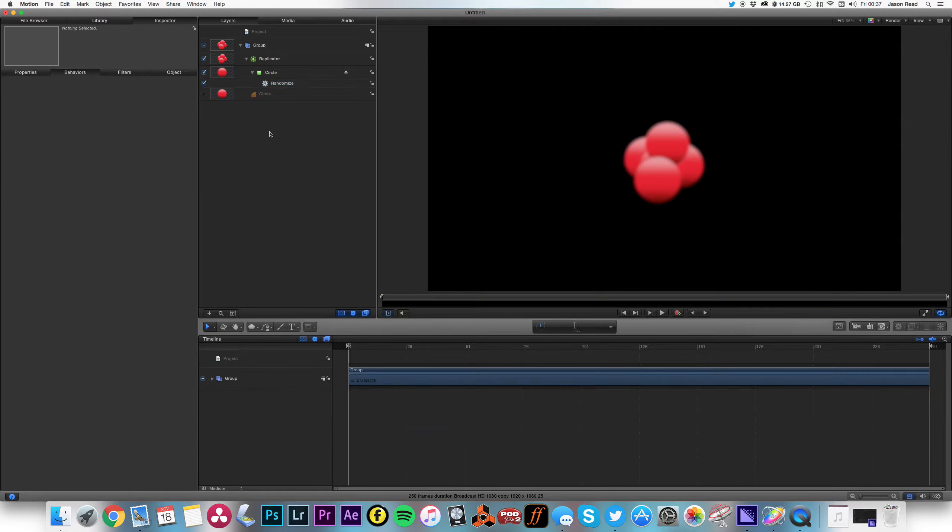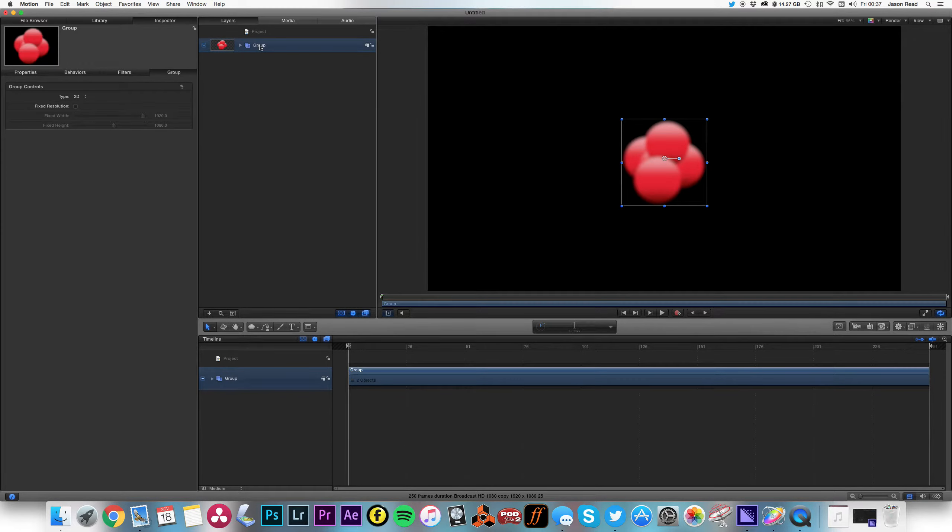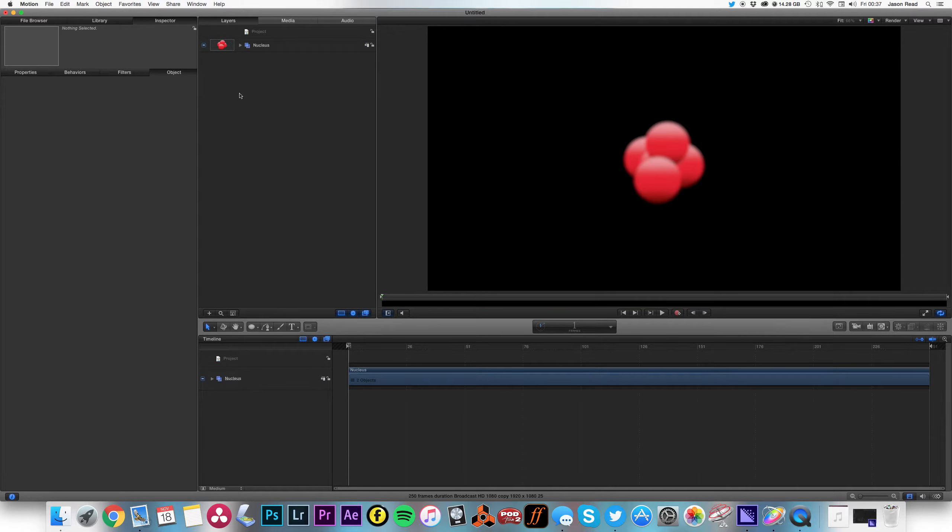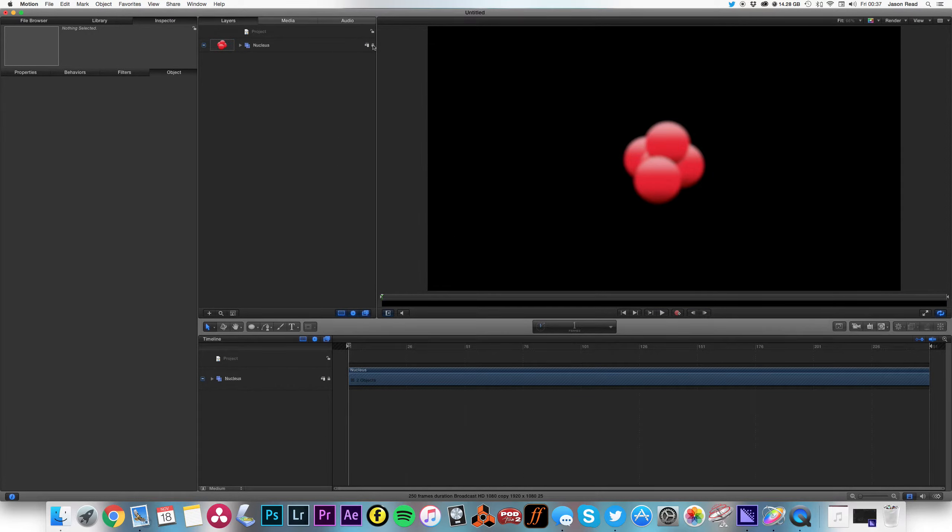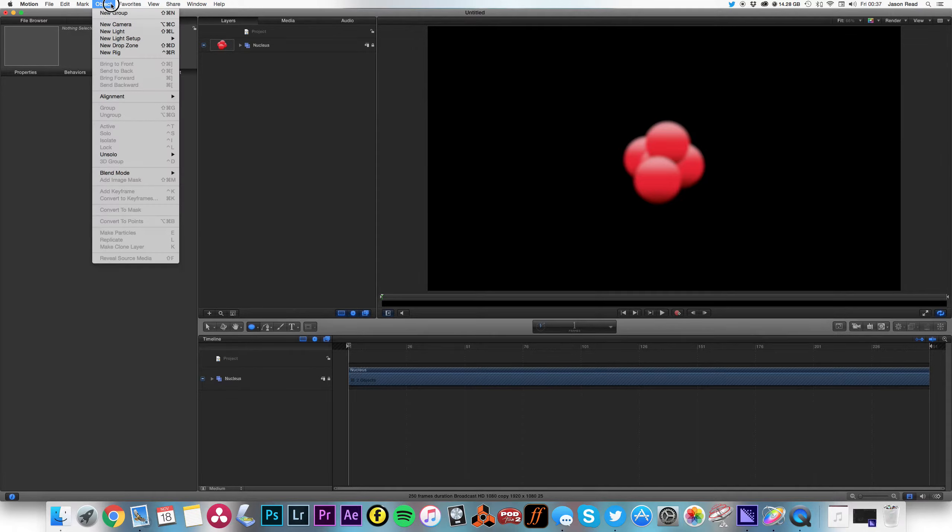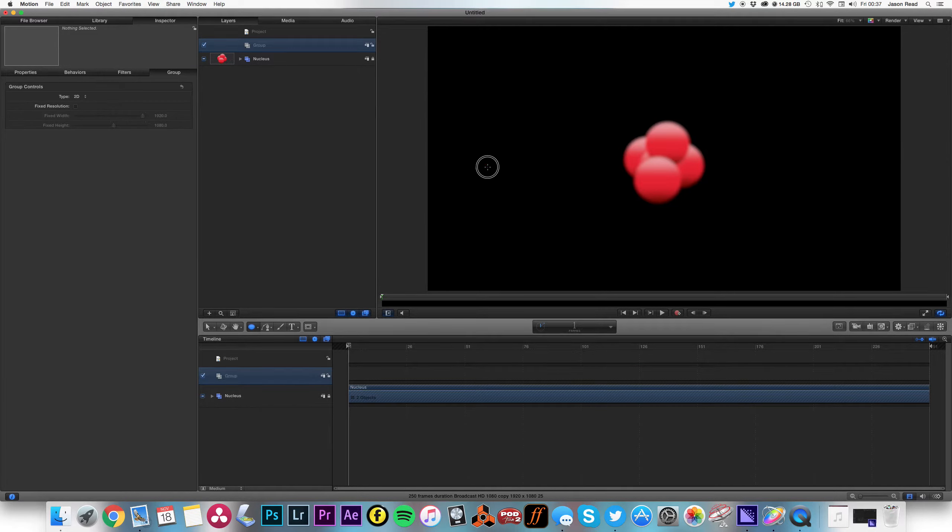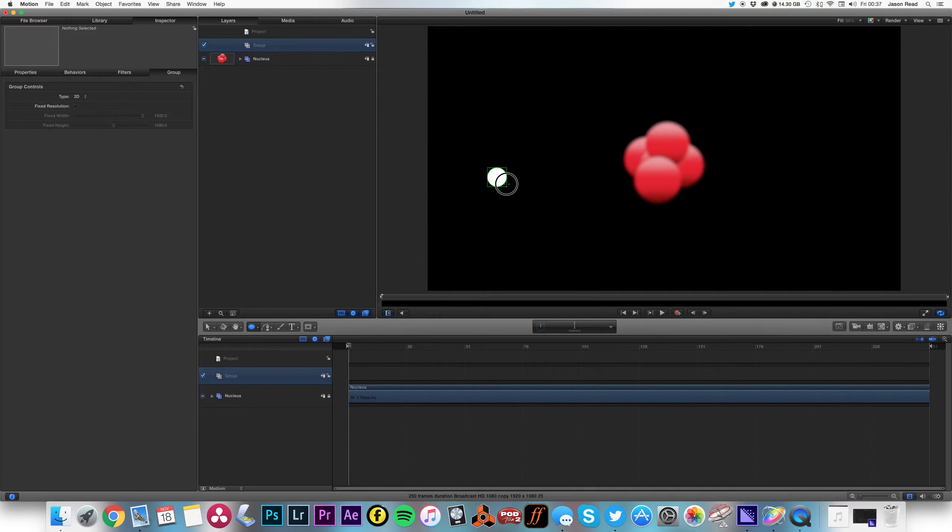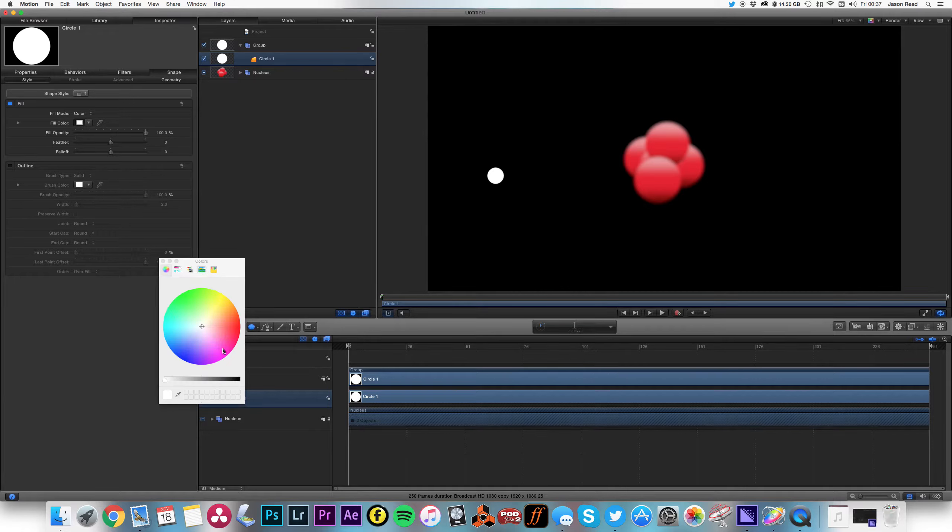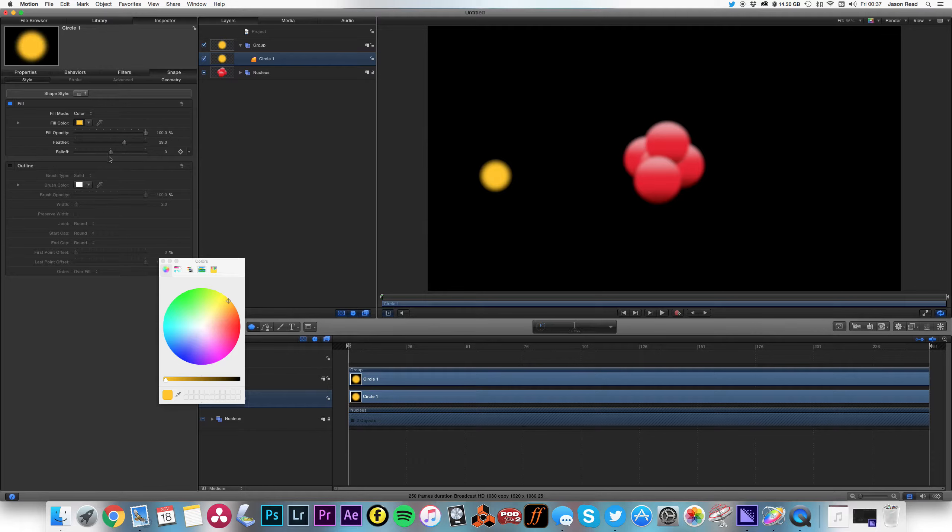And so I'm going to close this group. I'm going to rename this nucleus. I'll just lock that. Now I'm going to make another particle, do just do another circle. Oops, I need to do a new group to put that in, so hold down shift, there we go.